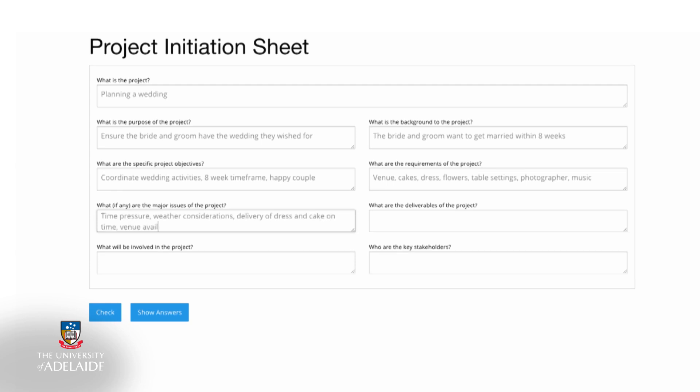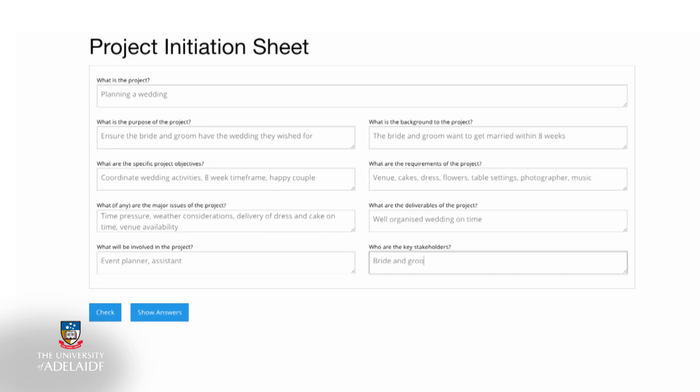Now identify who is involved in the project, which in this case is Anne and possibly her assistant. Also think about identifying other stakeholders that you will be engaging with over the project life cycle.